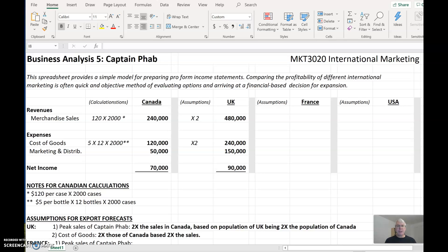This spreadsheet is what you're going to complete in order to hand into the Assignments folder today. You're going to develop a couple of pro forma income statements. This spreadsheet provides a simple model for preparing pro forma income statements, comparing the profitability of different international markets. Comparing markets is often a quick and objective method of evaluating options and arriving at a financially based decision for expansion.